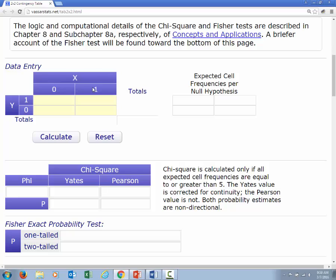The zero here means no and the one means yes. So in this cell, we have those who did not exercise and had minor illness — the number in our table was nine. This is the cell for those who did exercise and did have minor illness — that number is 14. For those who did not exercise and did not have illness, that number is three. And for those who exercised and did not have illness, that number is eight.